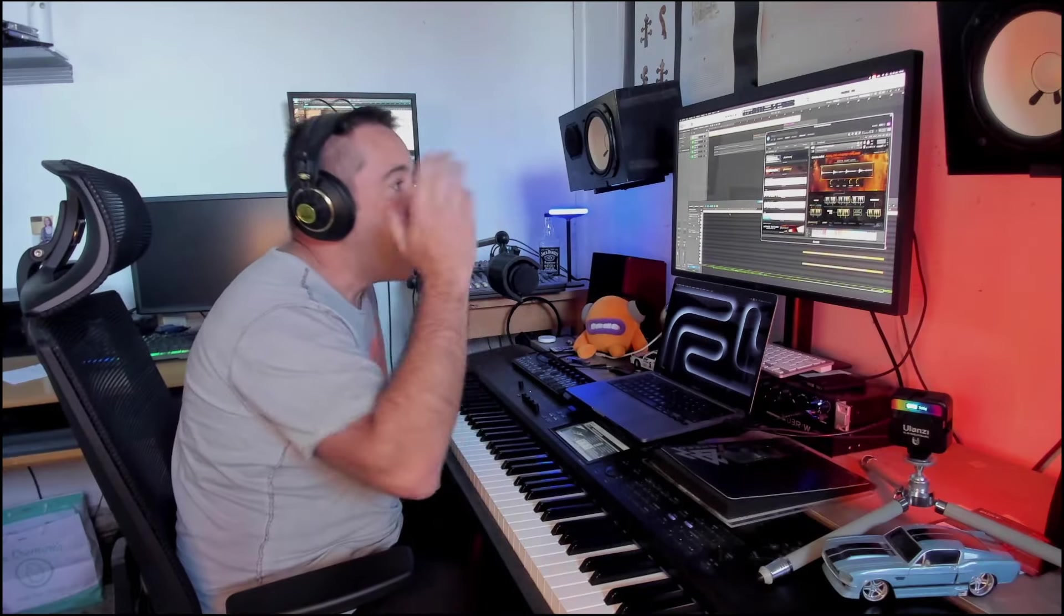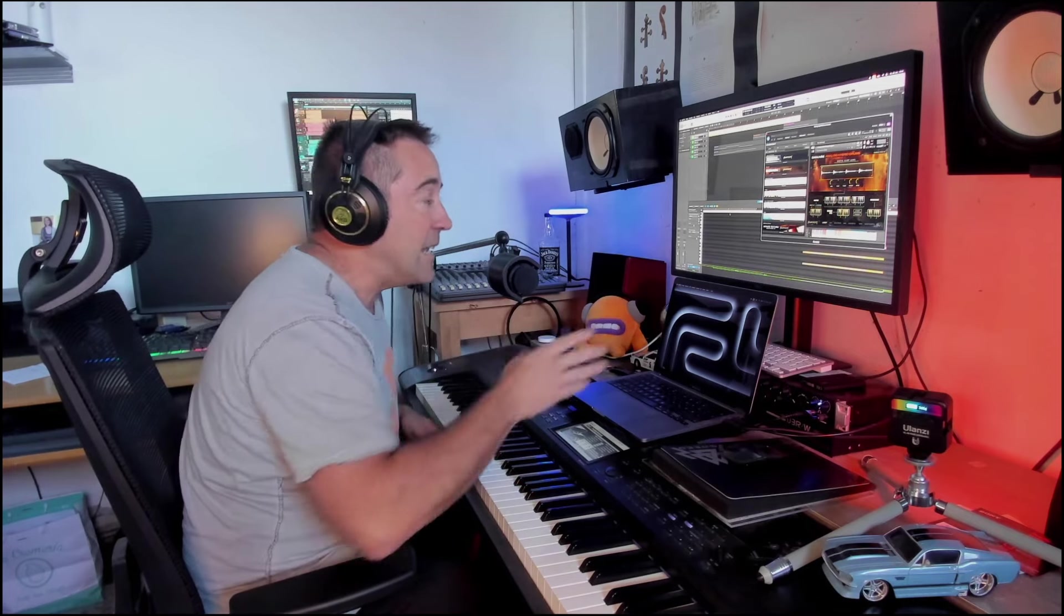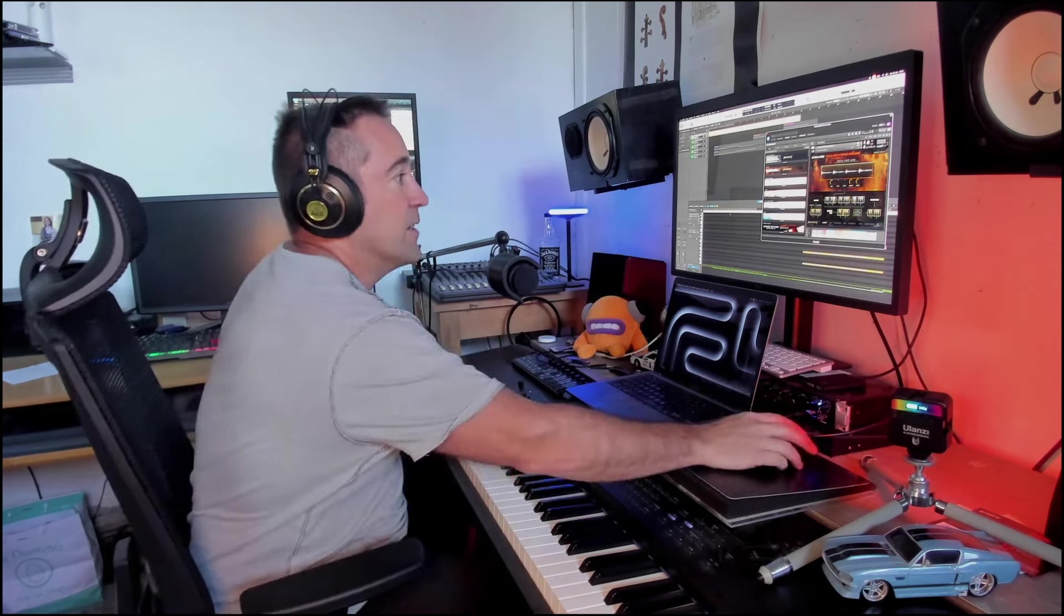Heavyocity recently released their Analog Hybrid Drums, and as they are housed in this fabulous Damage 2 engine, in today's very short video I just would like to show you how you can have a little fun in that wonderful loop designer.